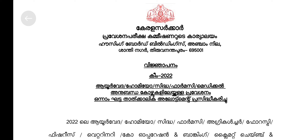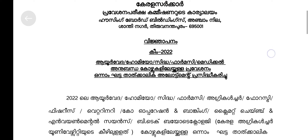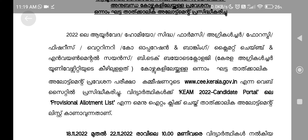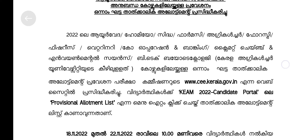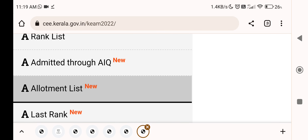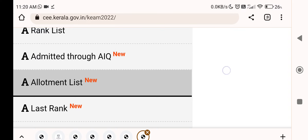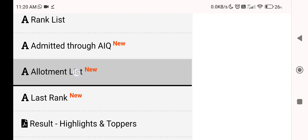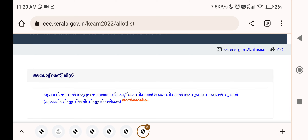This is the first allotment list. You can see this one. If you want to click on the candidate log, you can click on the candidate log. Click on the list. Click on that page, click on that link.